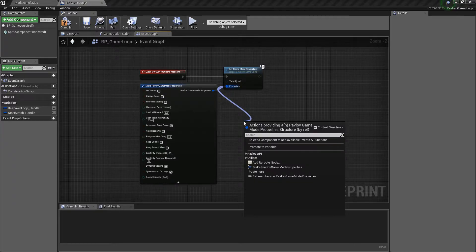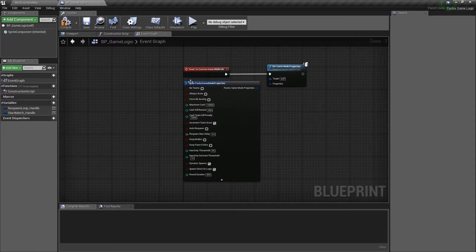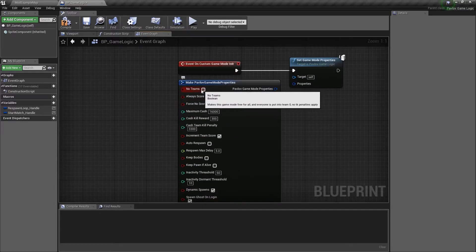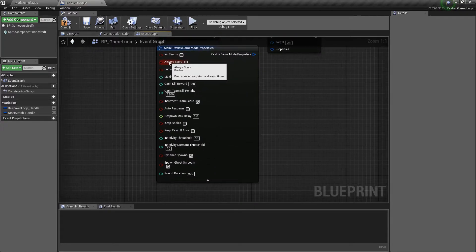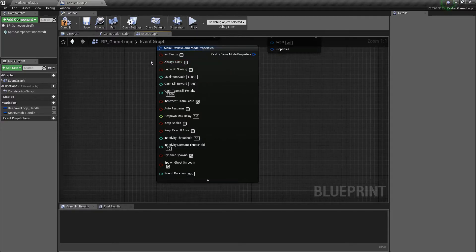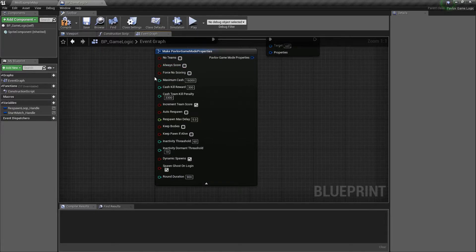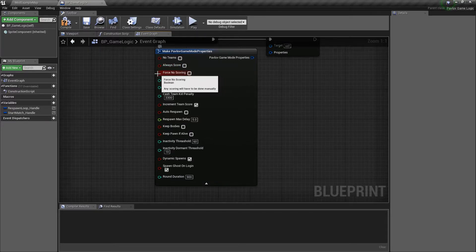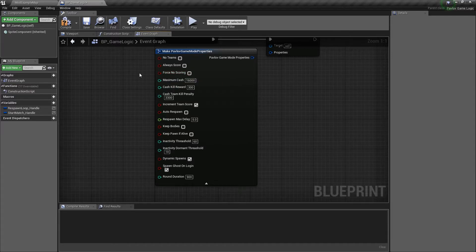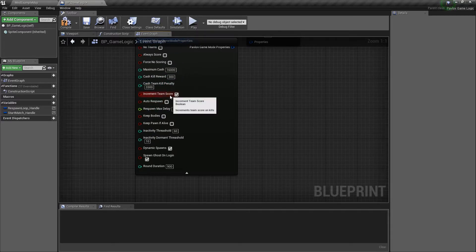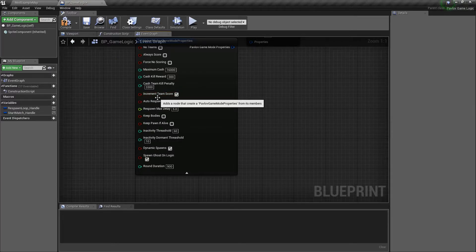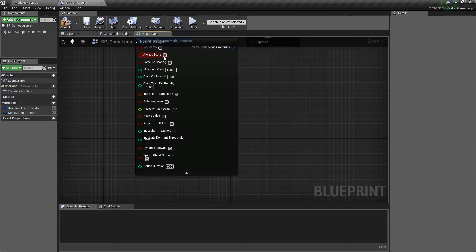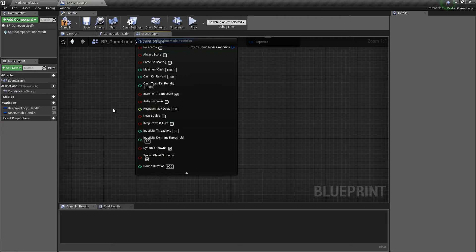So for our properties, we have if we want no teams enabled or teams always scoring, which this will depend on the state. If we don't want it to score at the end or the start, then we should leave this unticked. If we do, then you can tick it if we want to force no scoring. So we want to calculate all of our scoring manually. Our max cash, our cash kill reward, cash kill penalty, and then increment team score for team based modes whenever someone kills. If you wanted to score everything manually, once again, just go ahead and tick force no scoring.